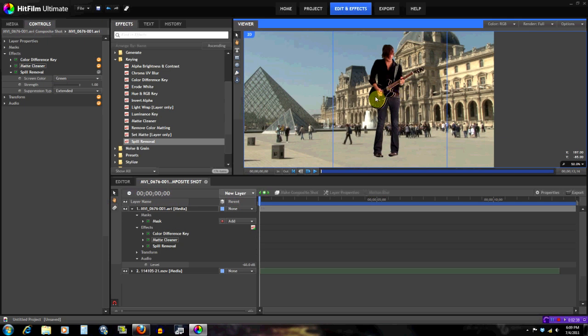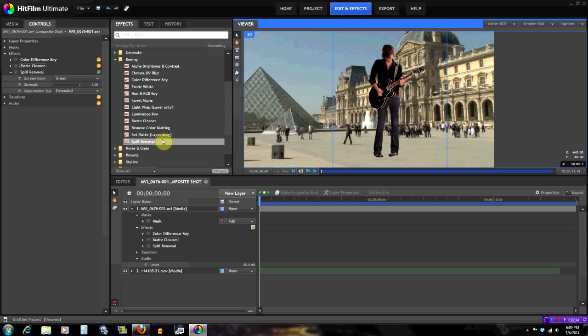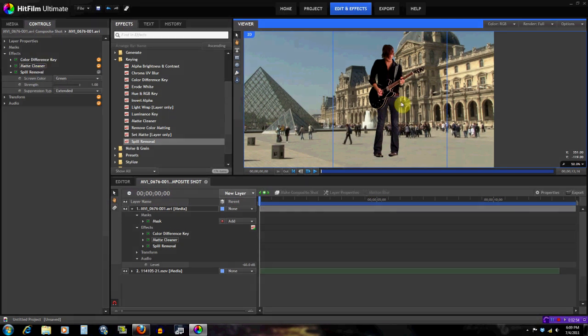There are a bunch of other tools here that you can learn and just try some stuff on your free time, see what they do. But the color difference key, matte cleaner, and spill removal - they're very important for the keying, so that's why I went over these.